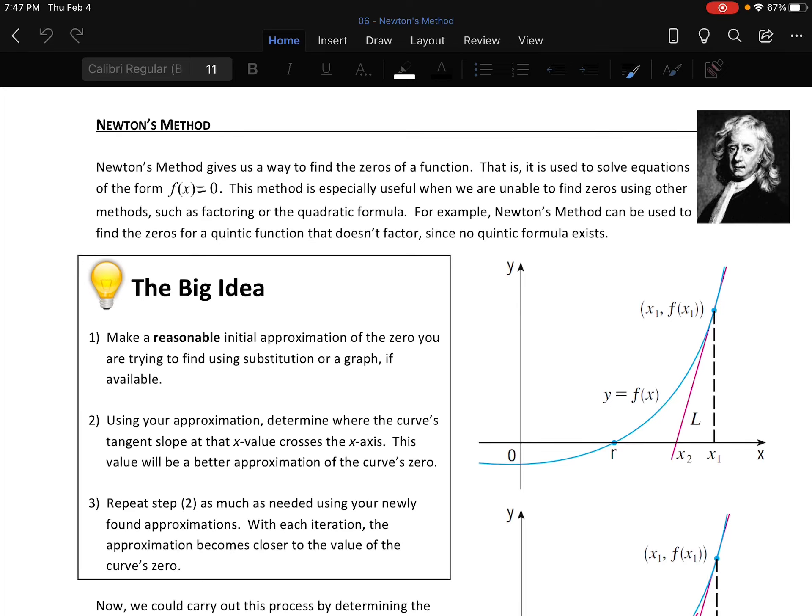Every once in a while, a lesson comes along that just clicks in with everything that you've been learning like a puzzle piece. And this is that lesson. It just satisfies so many things, so many looming questions, and it even has a dramatic title: Newton's Method.